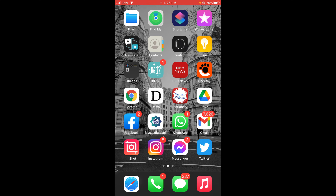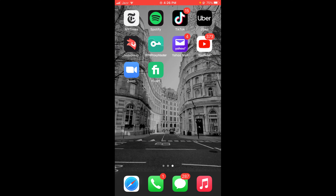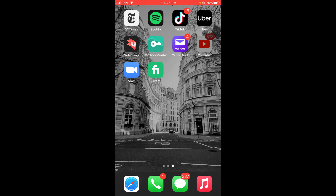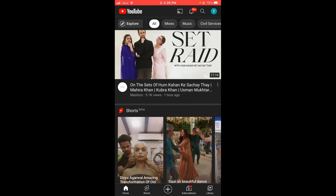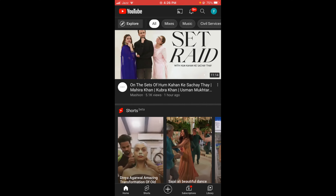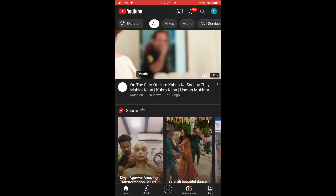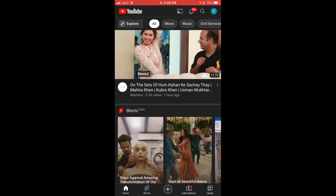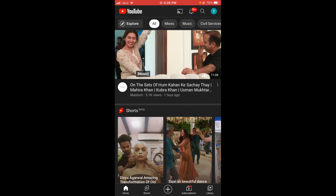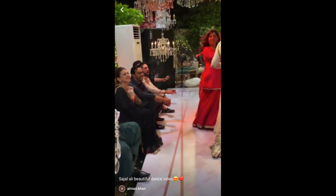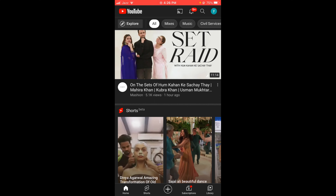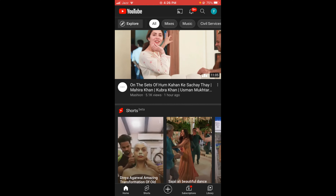Once you are connected with the internet, go and tap on your YouTube application. Previously, the trending section of YouTube was located adjacent to the home section, but now that spot is occupied by YouTube Shorts. So if you want to see the trending videos on YouTube, you have to tap on the Explore option.